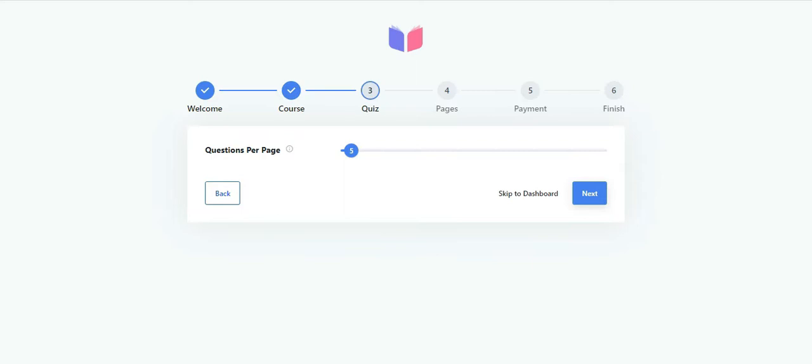This takes you to step 3, that is quiz. Here set the number of questions you want to display per page in a quiz.